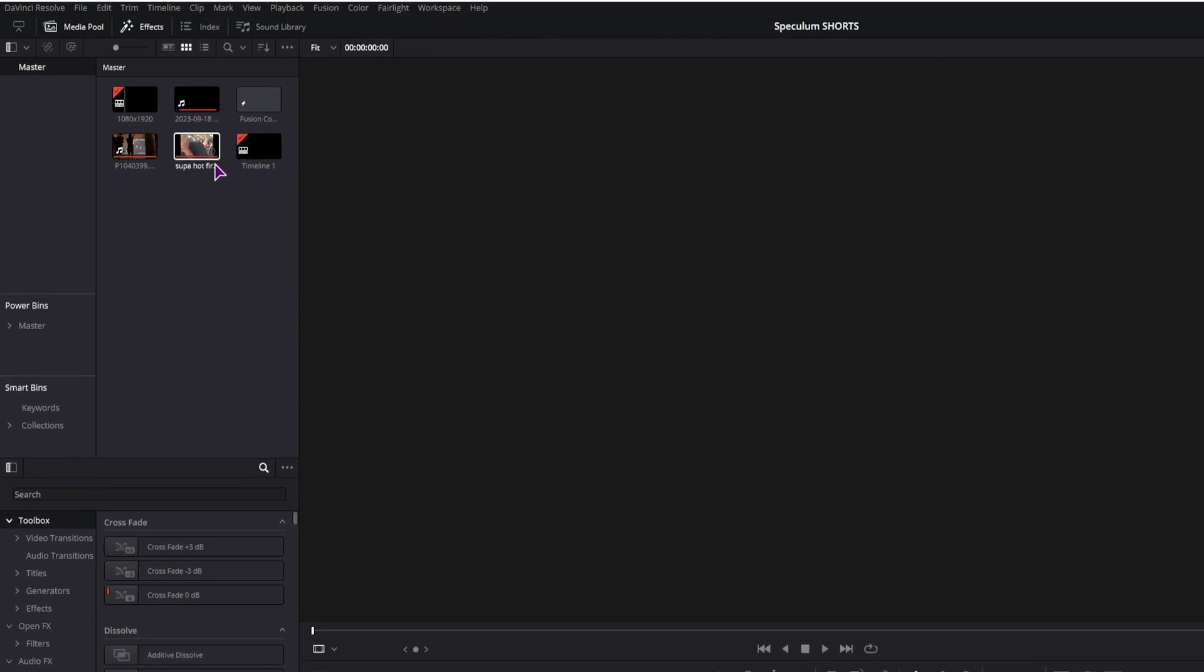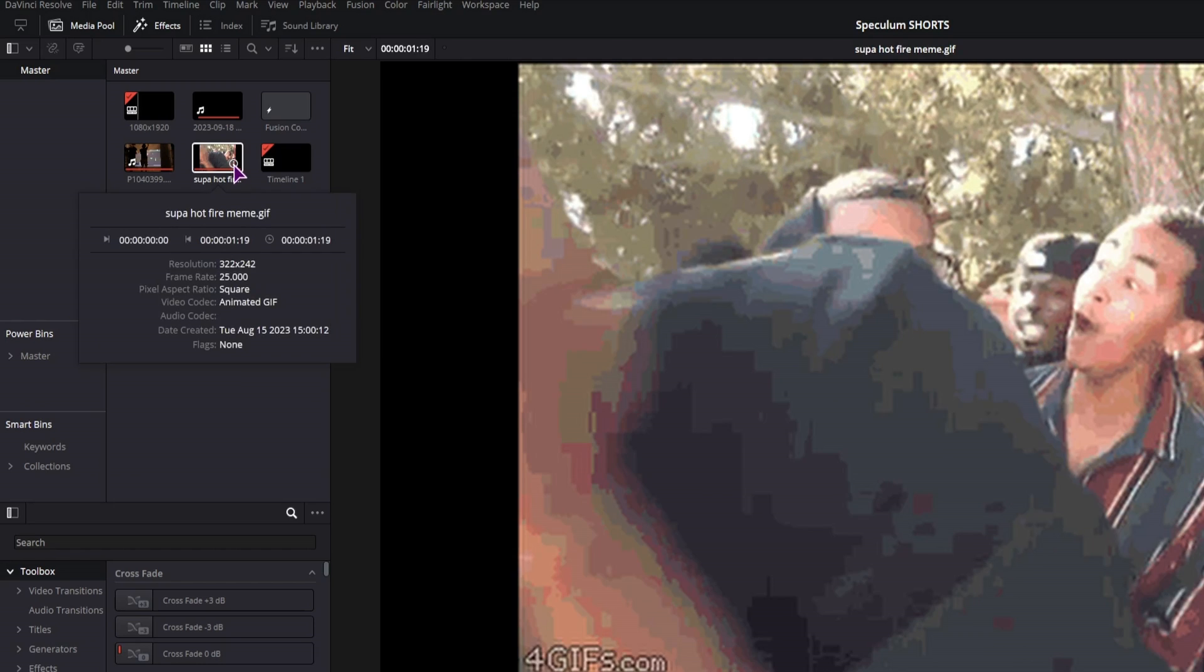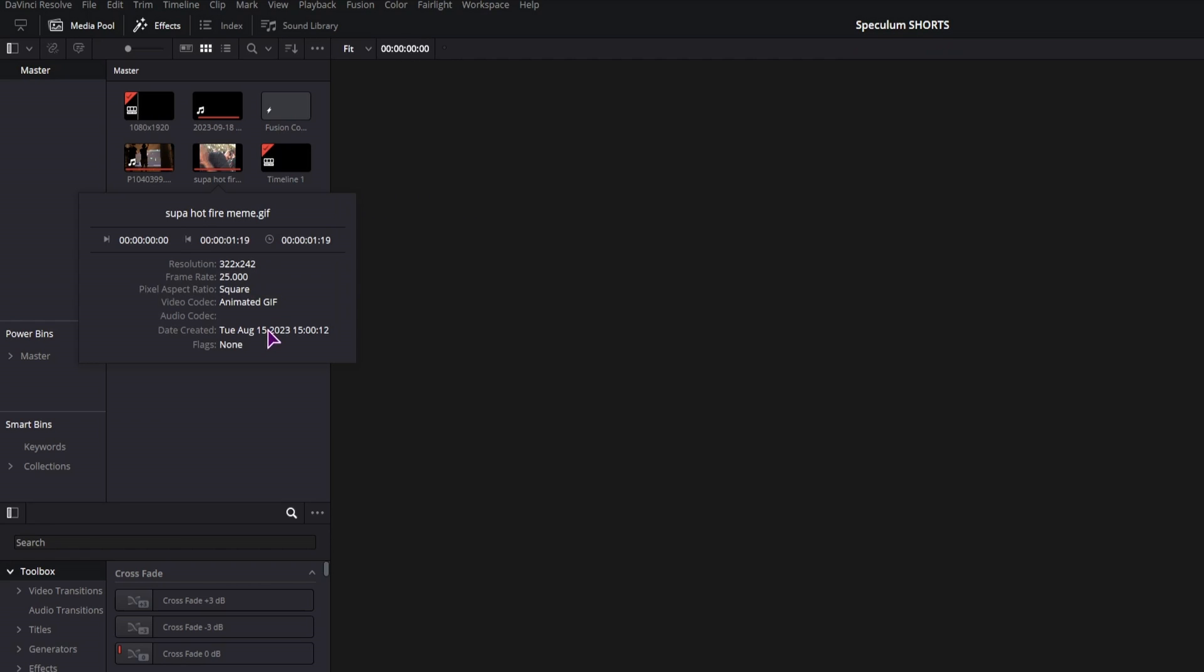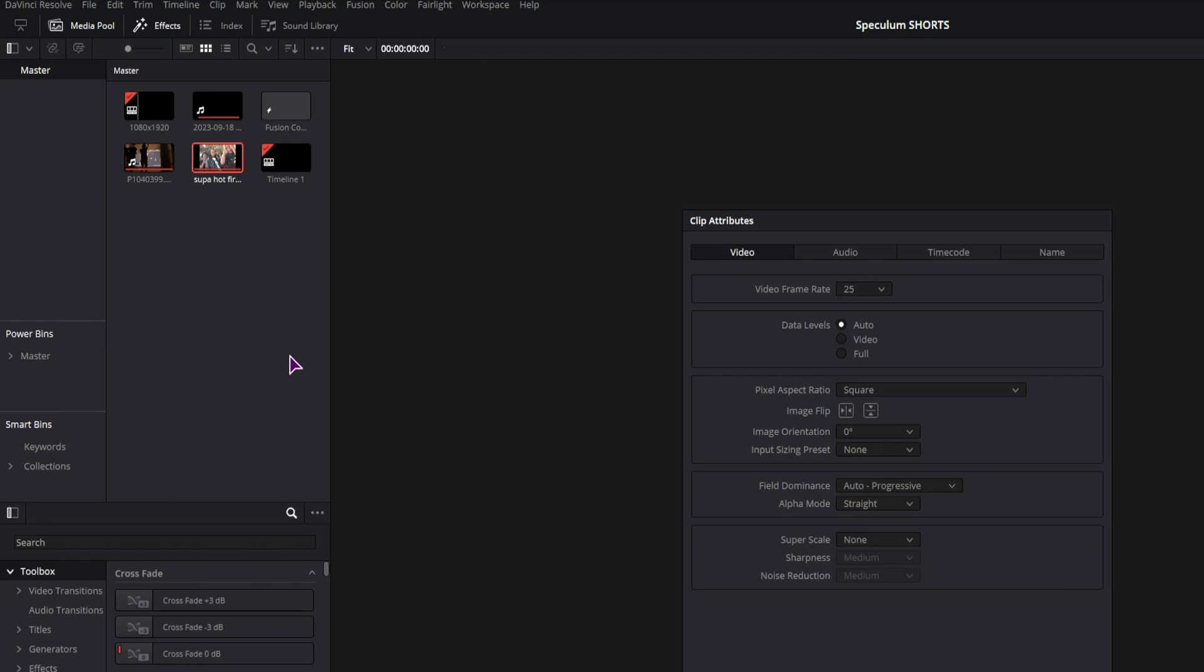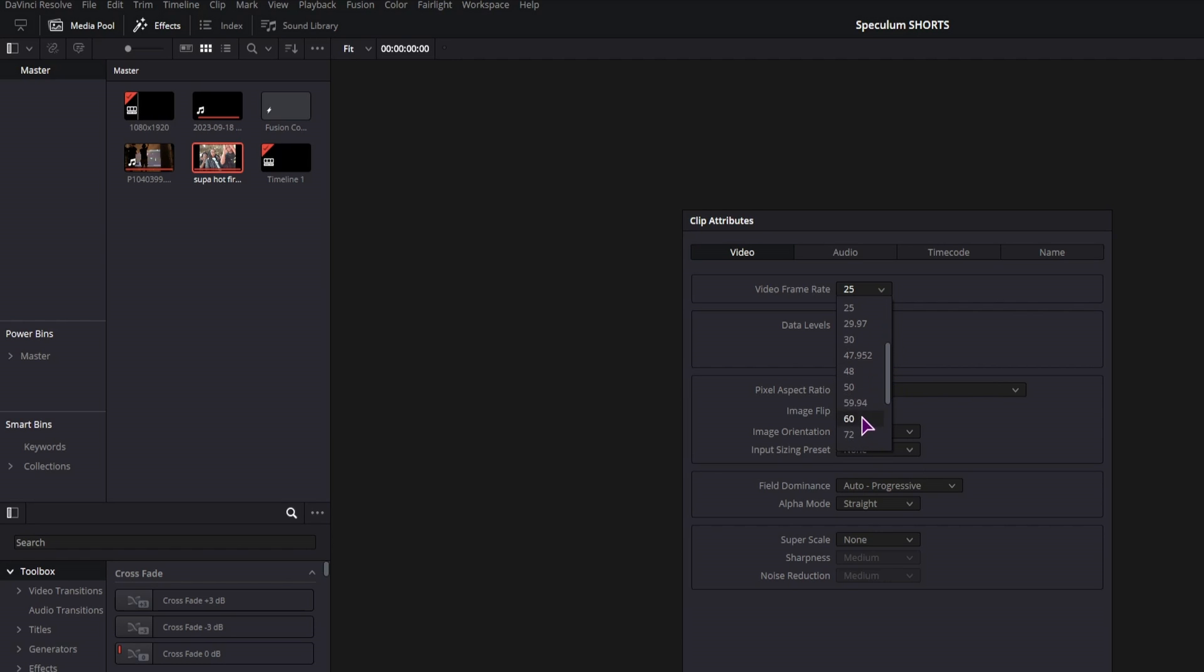Just like with videos, you can click on the GIF to get information, you can right click on it, go to clip attributes and also change the video frame rate. So maybe I'll increase this one to 60.